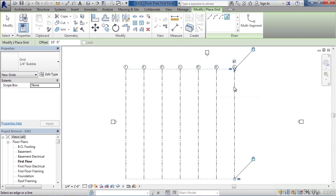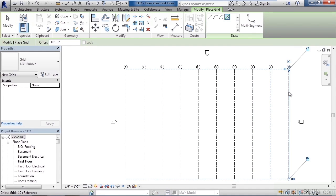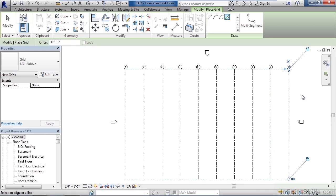Now if it goes beyond the marker on the very right, you can always adjust these and move them after the fact. So that establishes the column lines or in this case grid lines in one direction. Now I need to establish them in the other direction or horizontal.